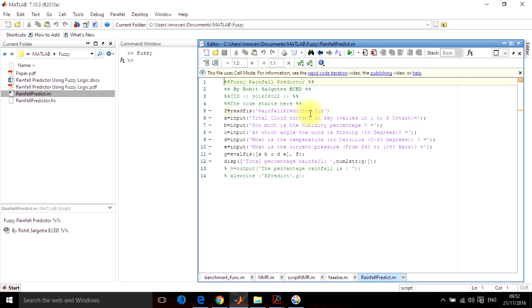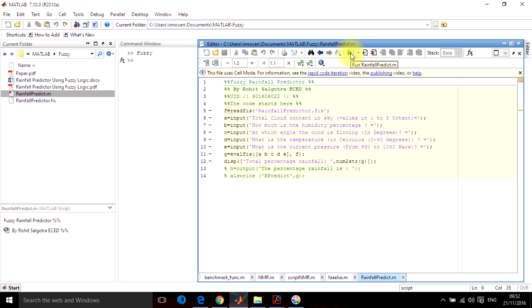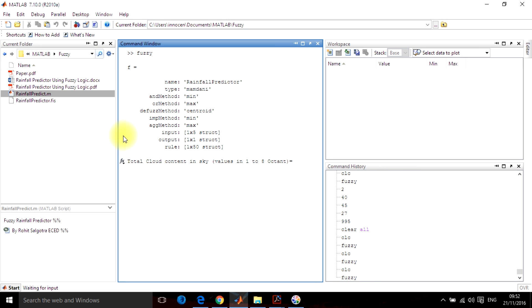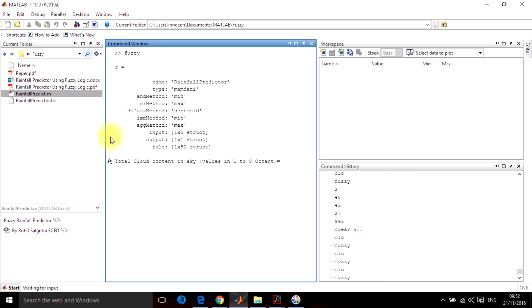So I am telling you, you can read the FIS file from ReadFIS, add n number of inputs here and then hit enter. Run. So this is how it will open. Now you have to give the total number of cloud content, let's say it's 2.